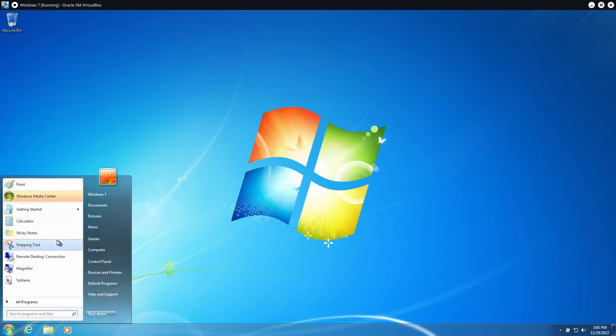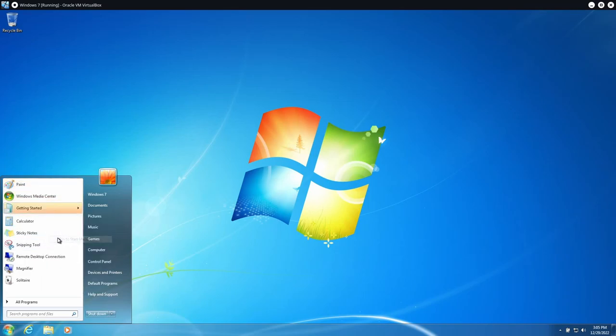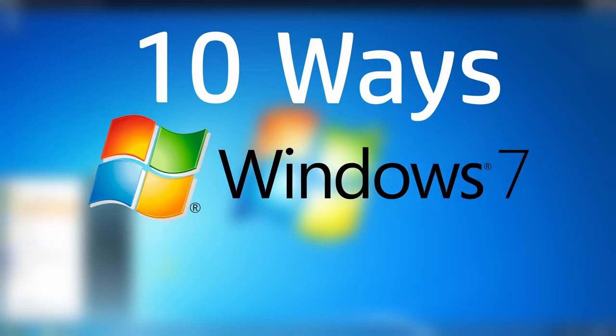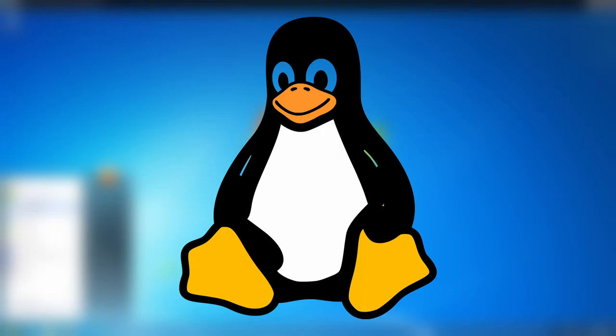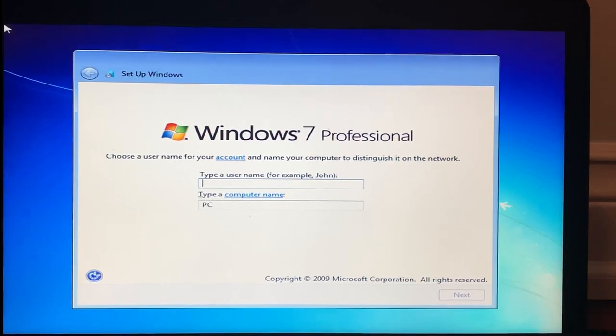Today I'm going to go over 10 ways Windows 7 is just better than any other operating system, and yes that includes Linux. The first one is the out-of-box experience of the OS. Personally I feel as if the out-of-box experience is overlooked with modern Windows operating systems.